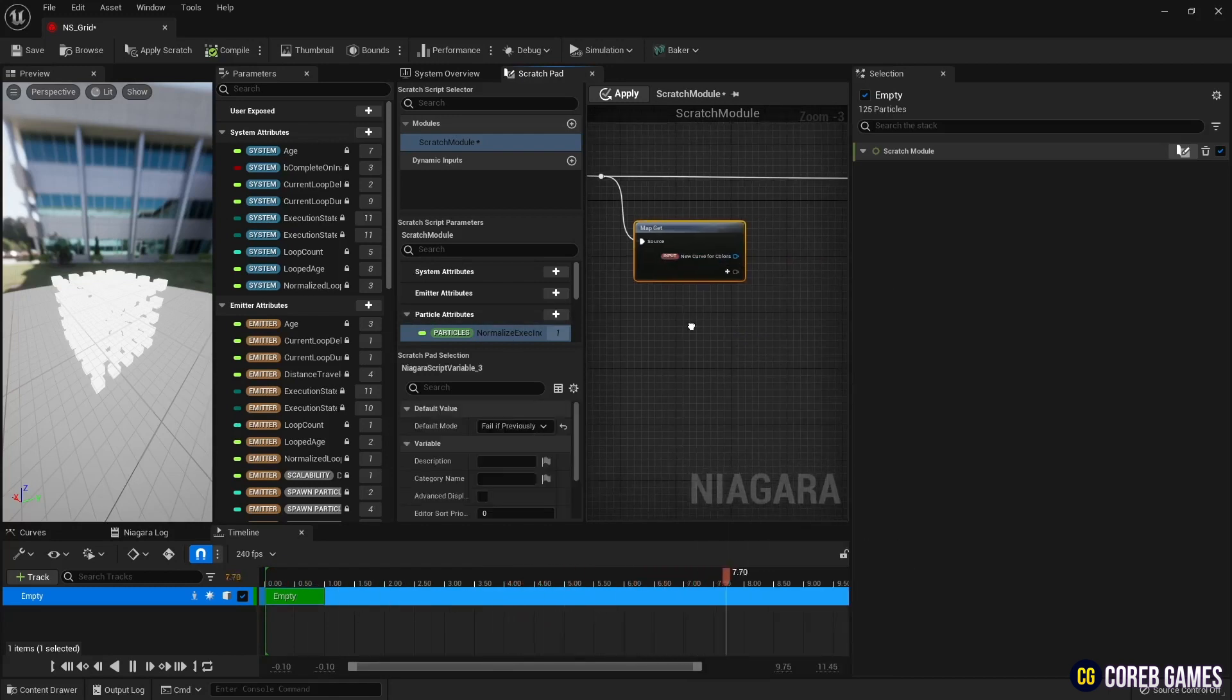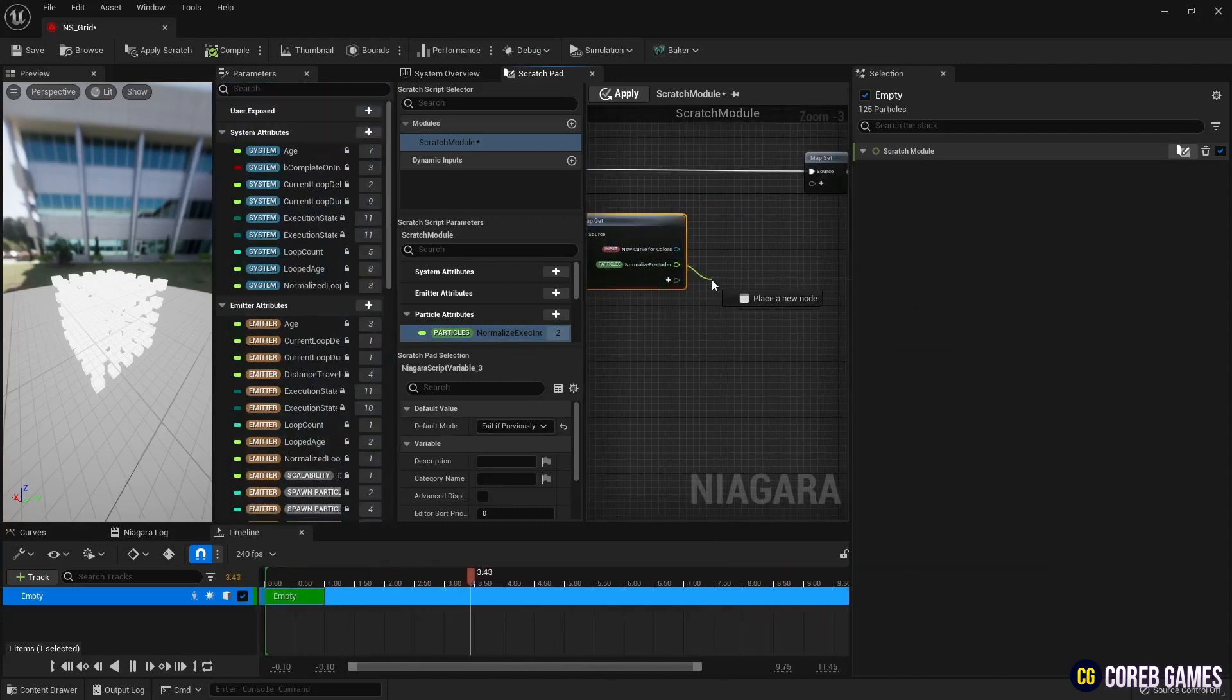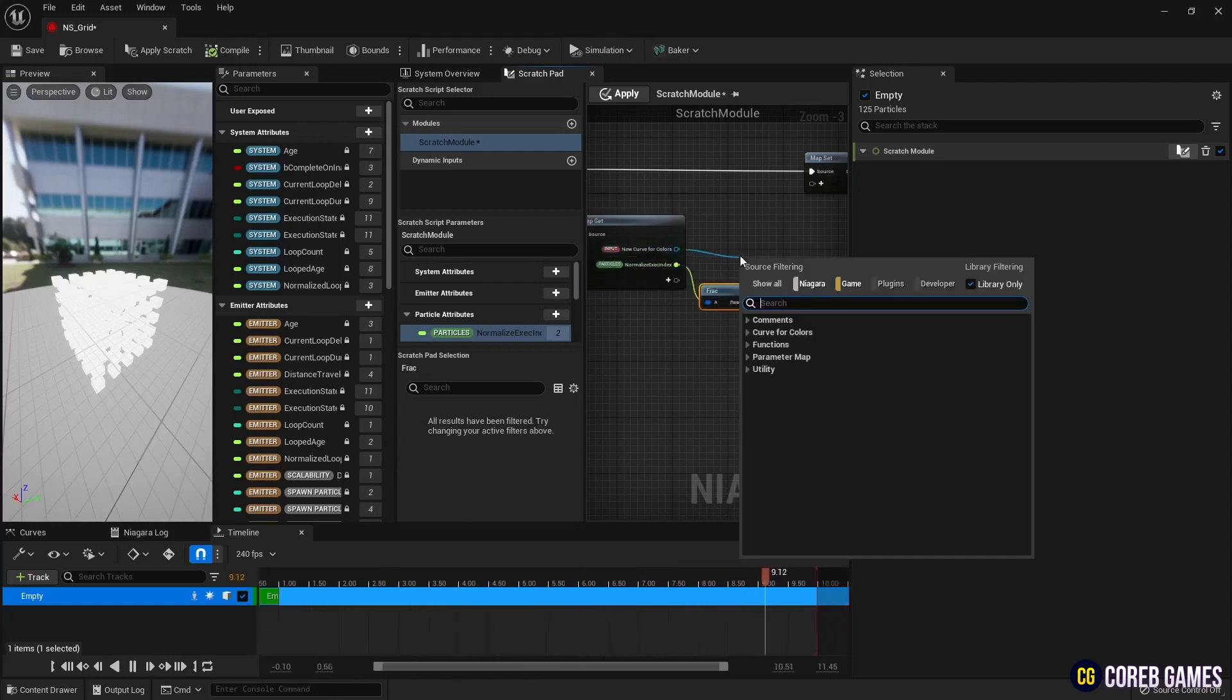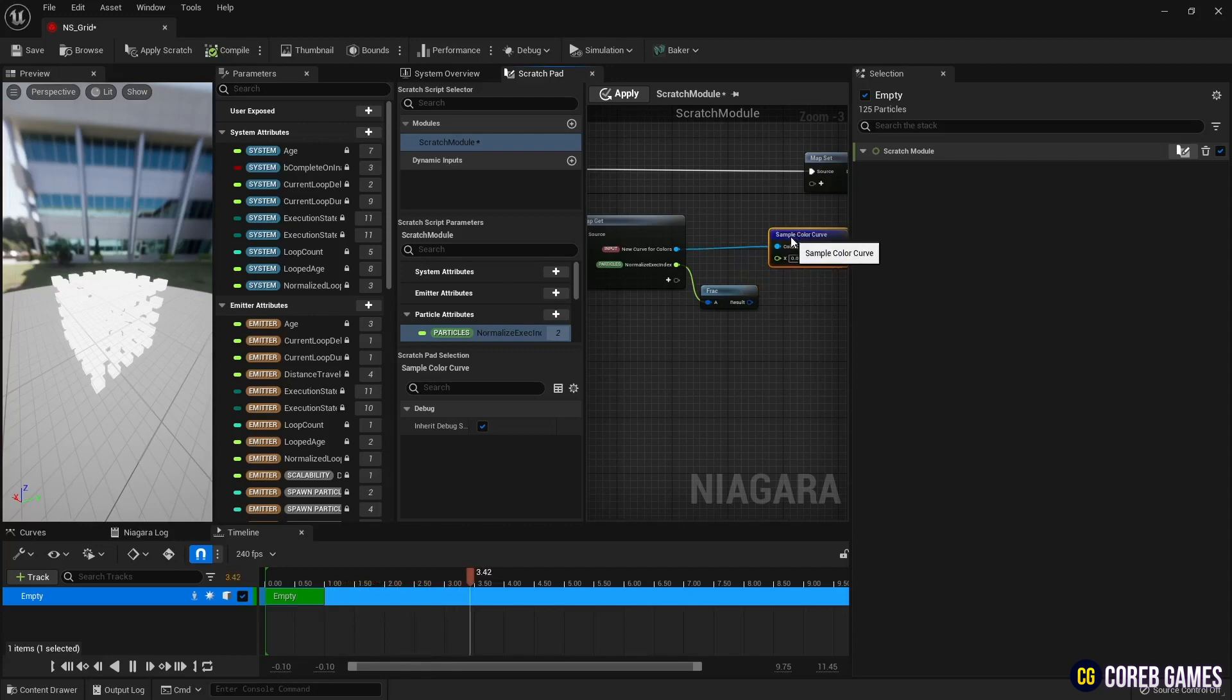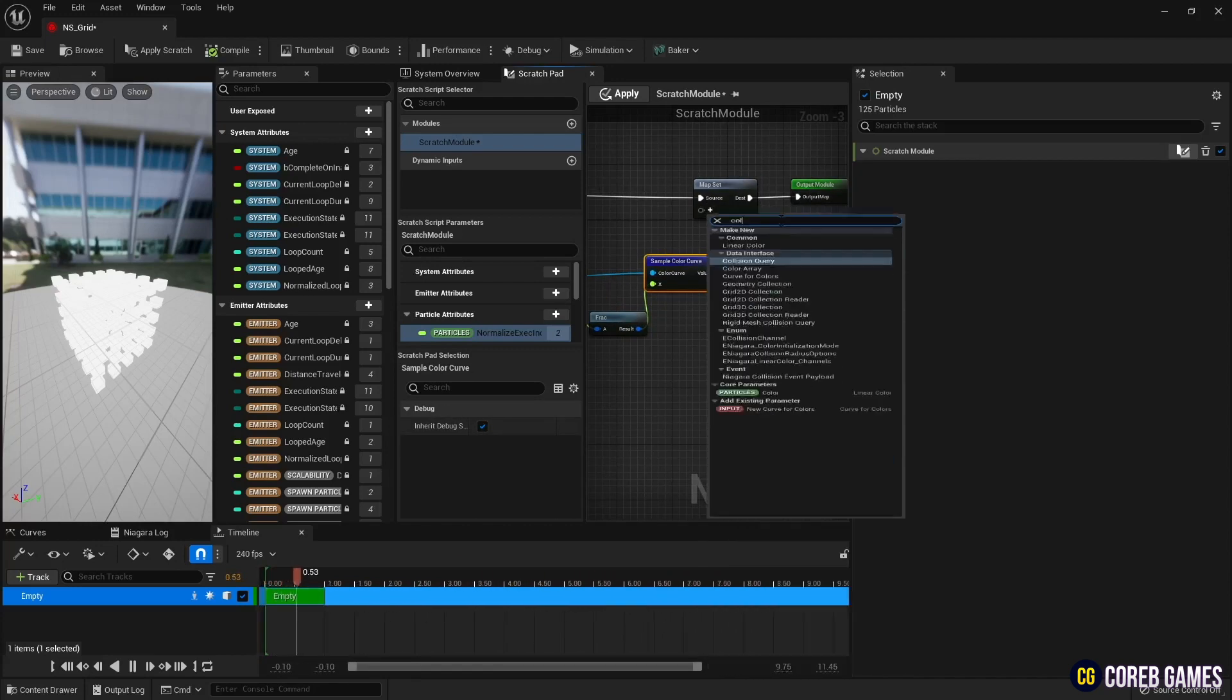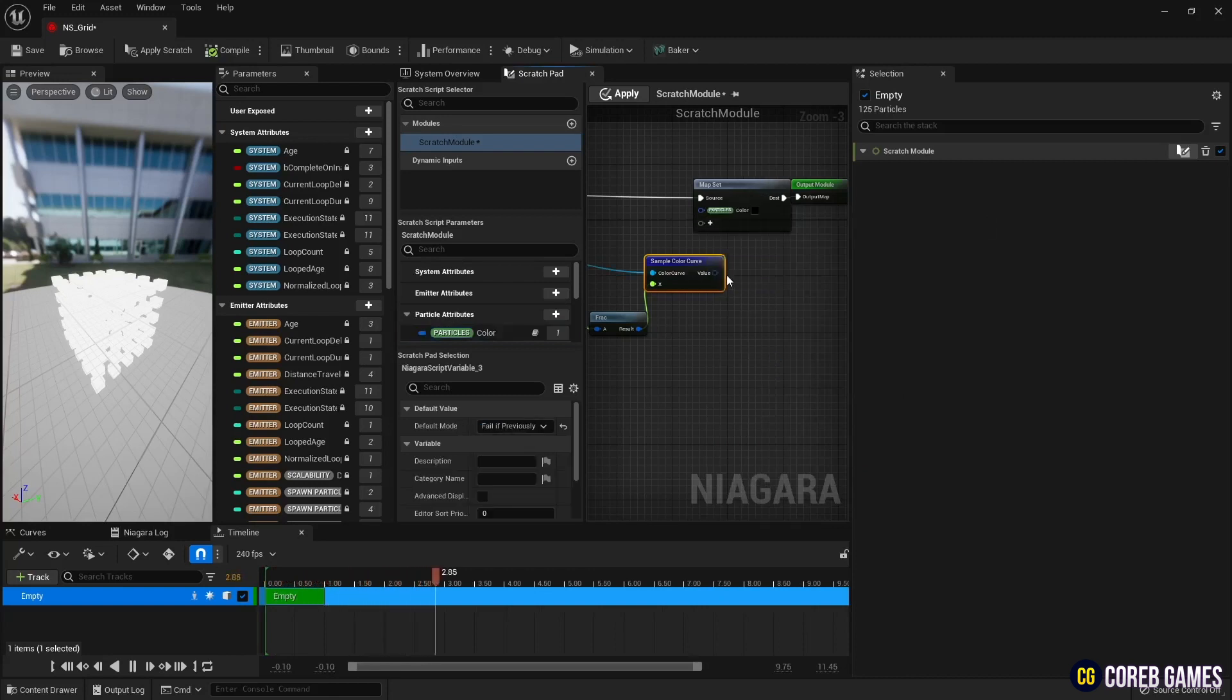Create a fract node that takes in values and outputs the fractional portion of those values. Next, hit the index value and connect the result to the sample color curve node. Next, connect output values to the curve for colors variable to set the color curve so that the color range is set based on the index value.